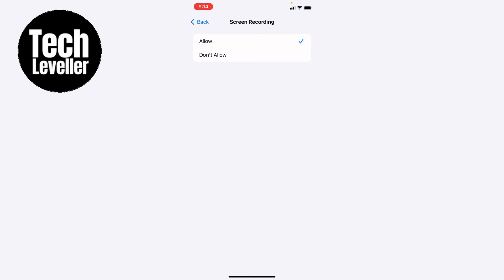Now here you'll have two options, allow and don't allow. If yours is currently selected don't allow, then when you come to screen record it will not allow it. So you want to make sure allow is ticked.